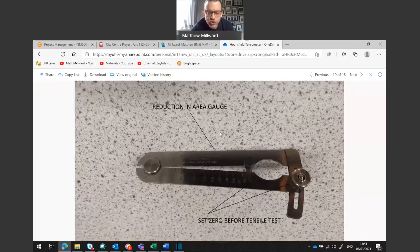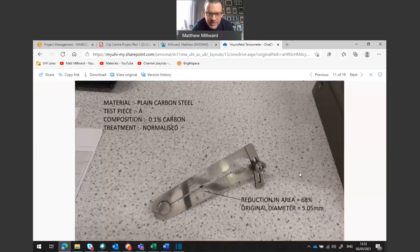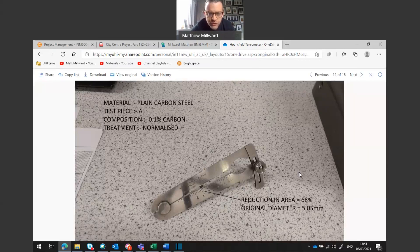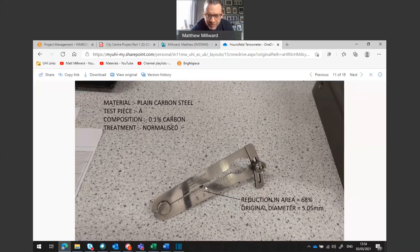Another measurement that has to be taken is the reduction in area gauge. The original sample size is put in and we set that clamp to zero, so the original sample size is set to zero using this clamp. As we stretch the sample, it's going to reduce in area near where the fracture point is. Test sample A has 0.1 percent carbon. When put back into the reduction in area gauge after the sample has been snapped, it is actually around about 68 percent of the original size — so the reduction in area is 68 percent. The original diameter was 5.05 millimeters and it's reduced by 68 percent.